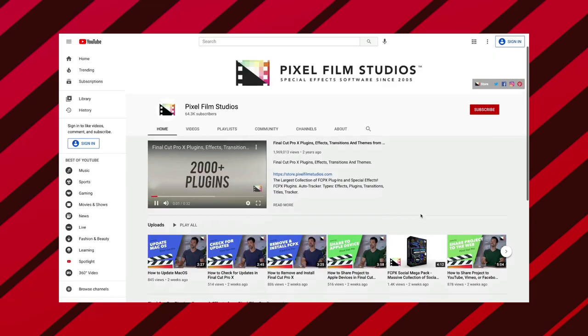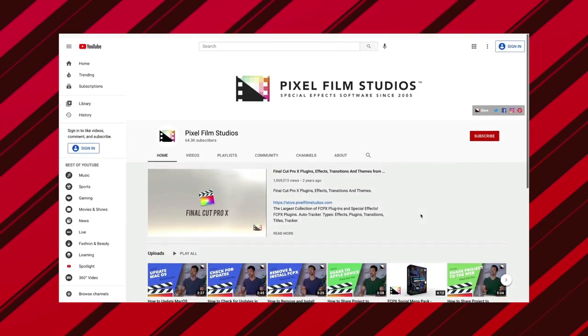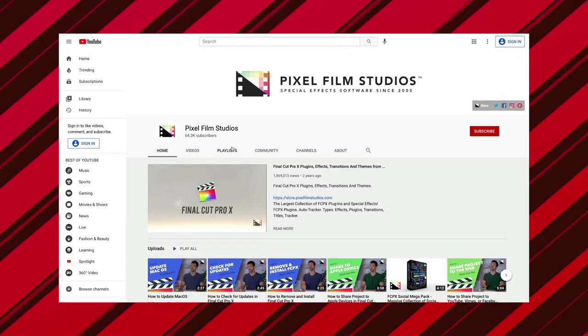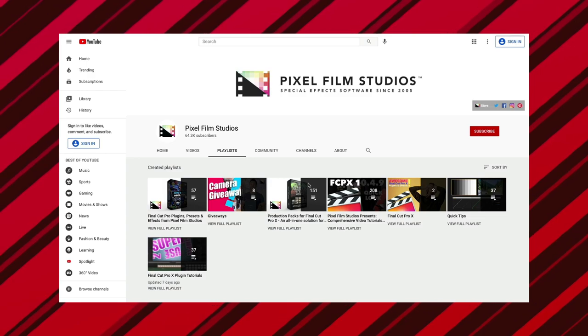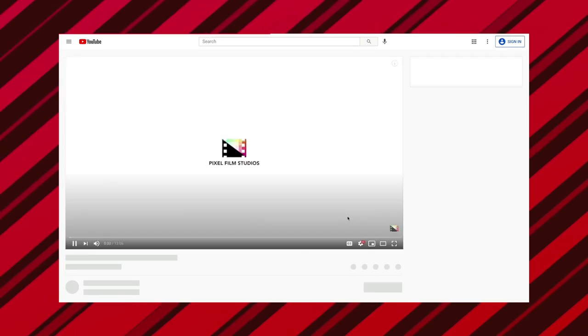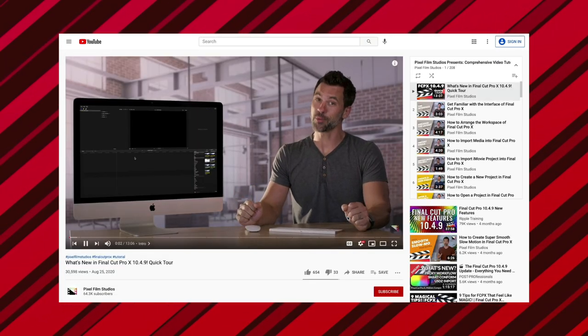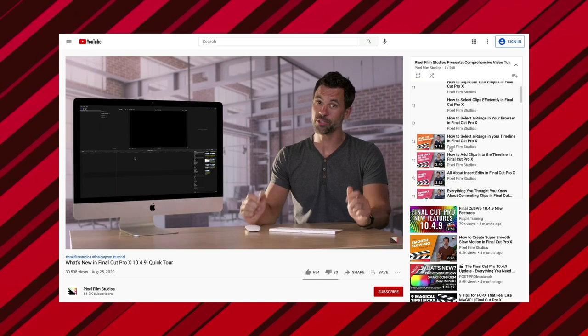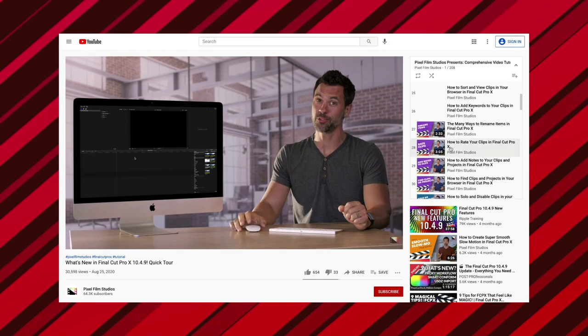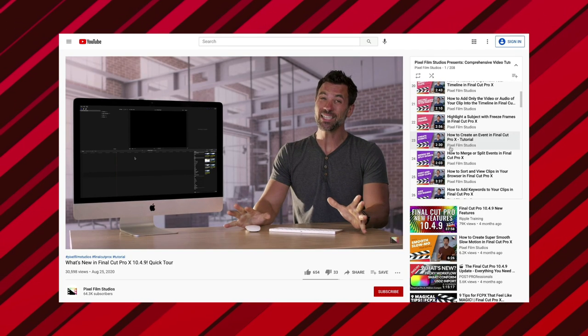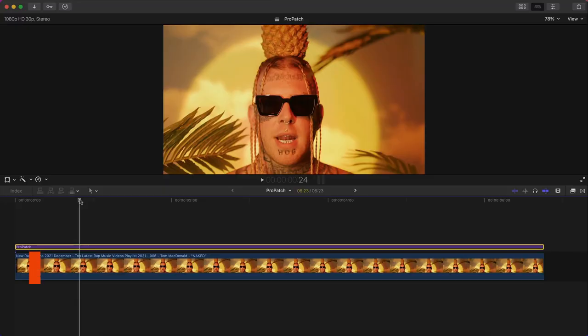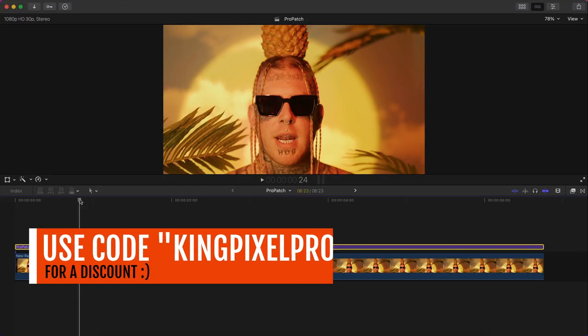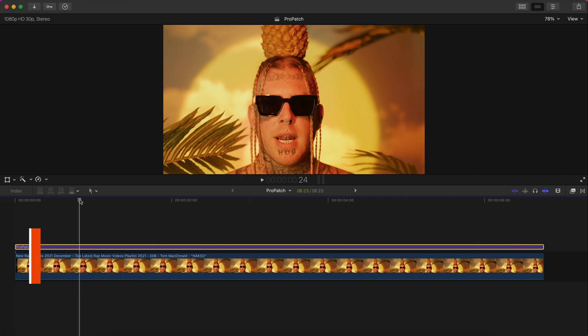I want to give a special thanks to Pixel Film Studios for sponsoring today's video. Don't forget to check them out on YouTube where they provide comprehensive Final Cut Pro 10 tutorials covering a variety of topics. You can visit their YouTube playlist which I will link down below. If you want to use this plugin, please use my coupon code KingPixelPro at checkout to save on this really cool plugin.